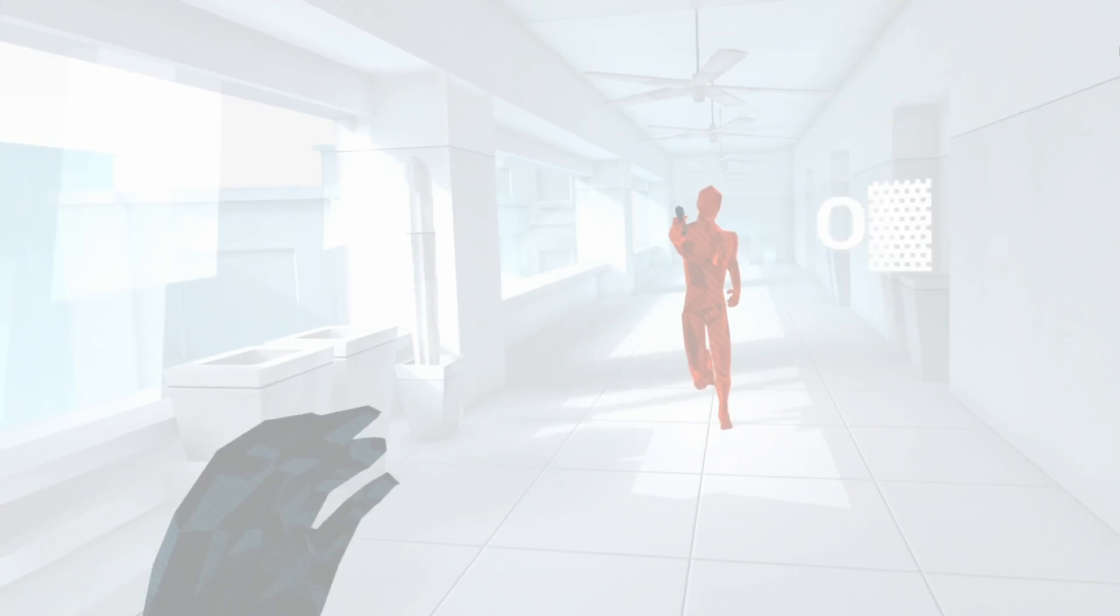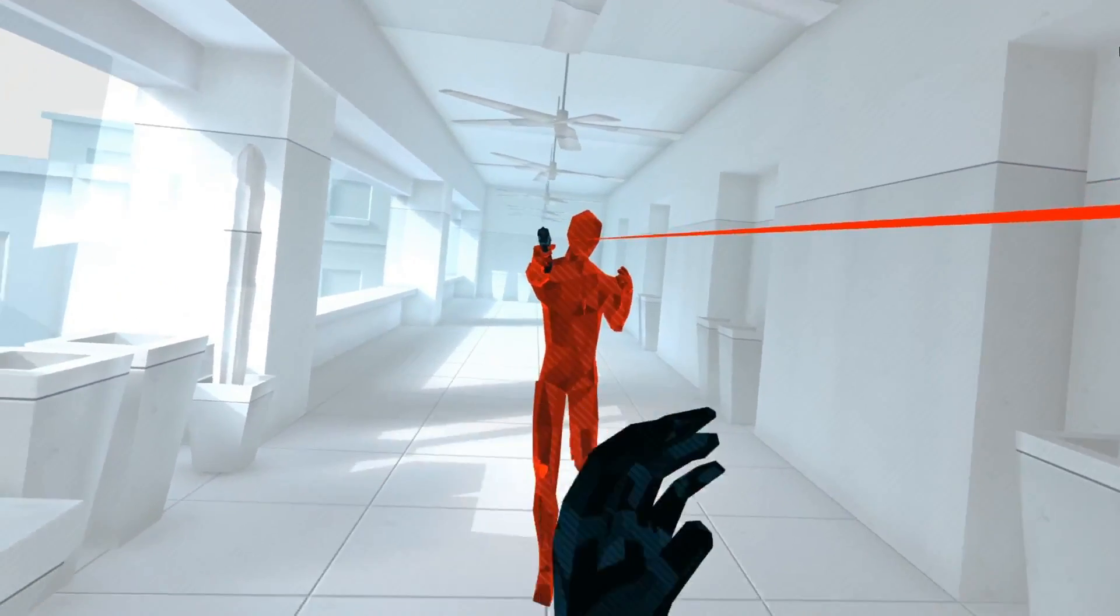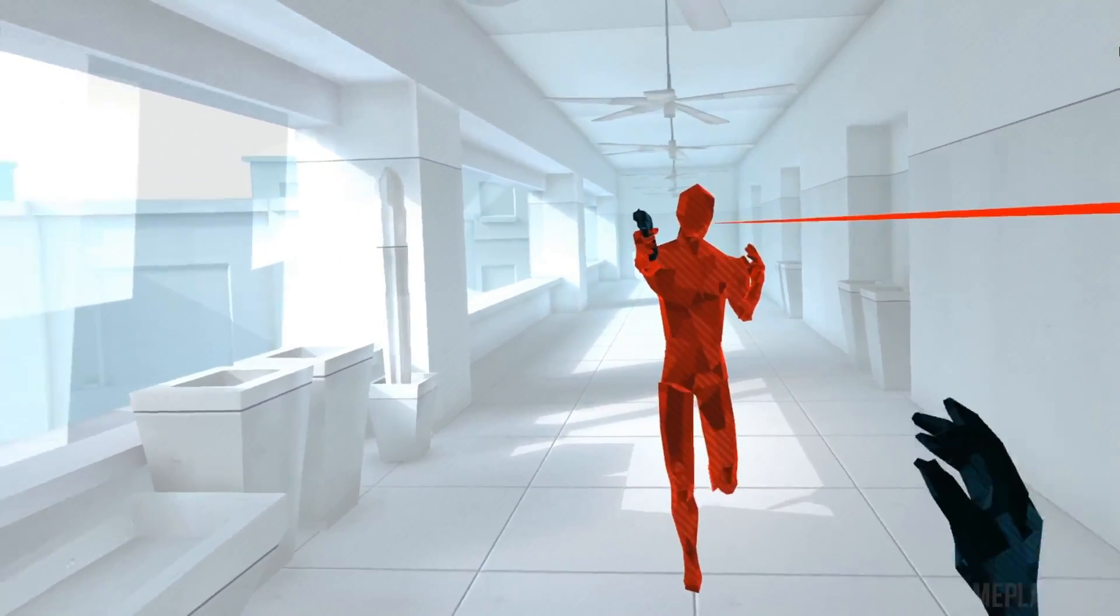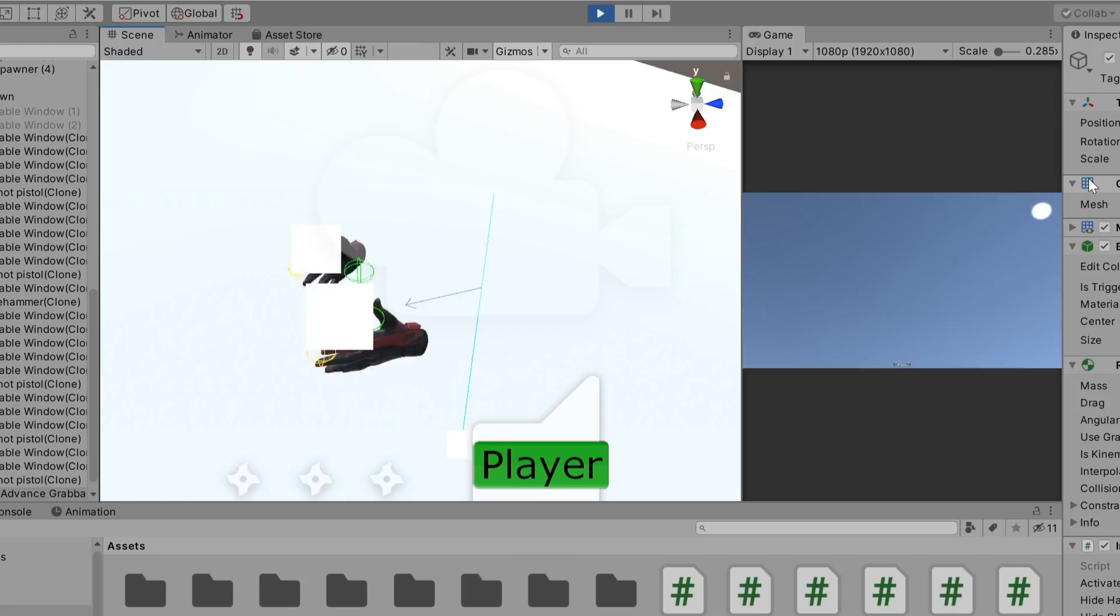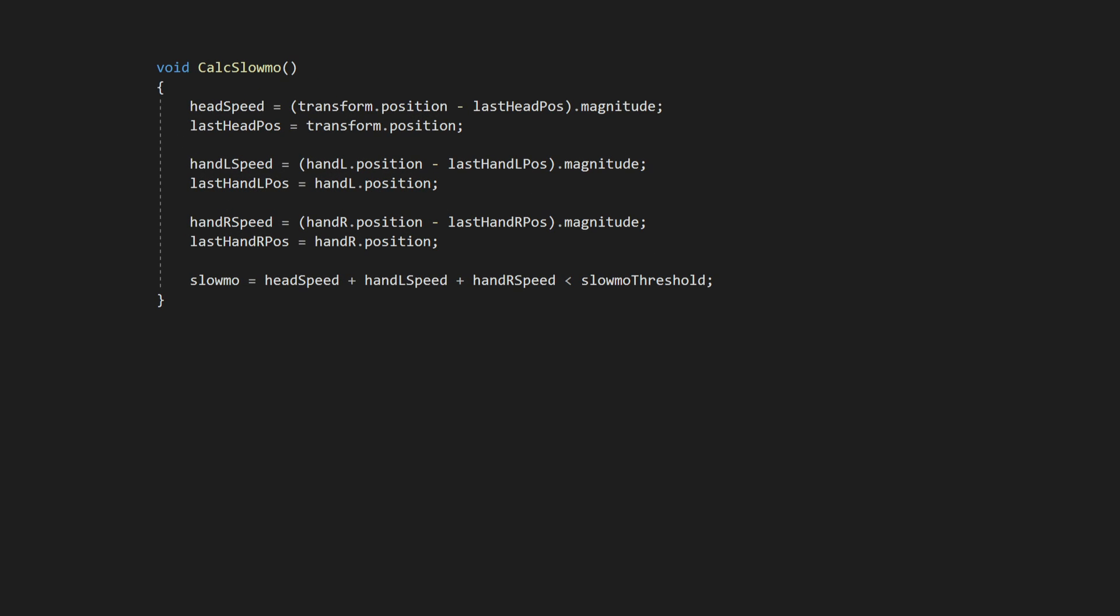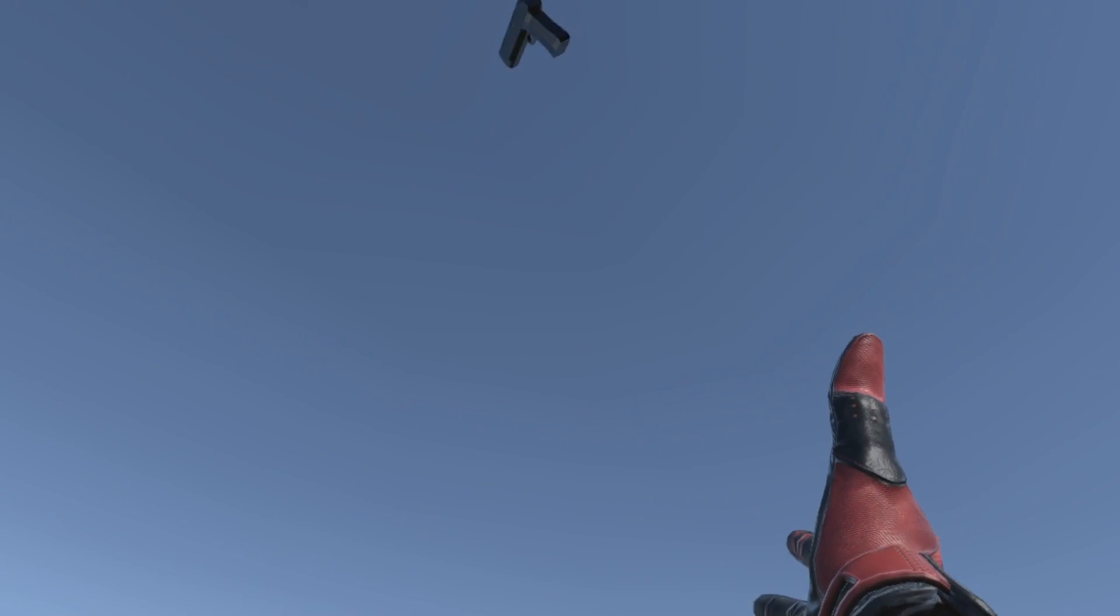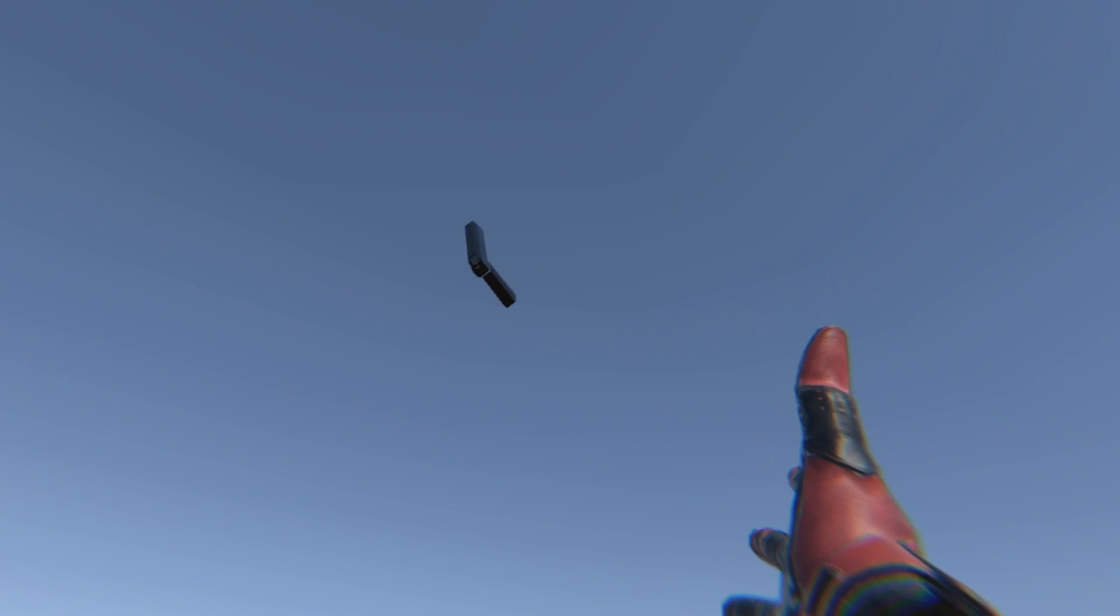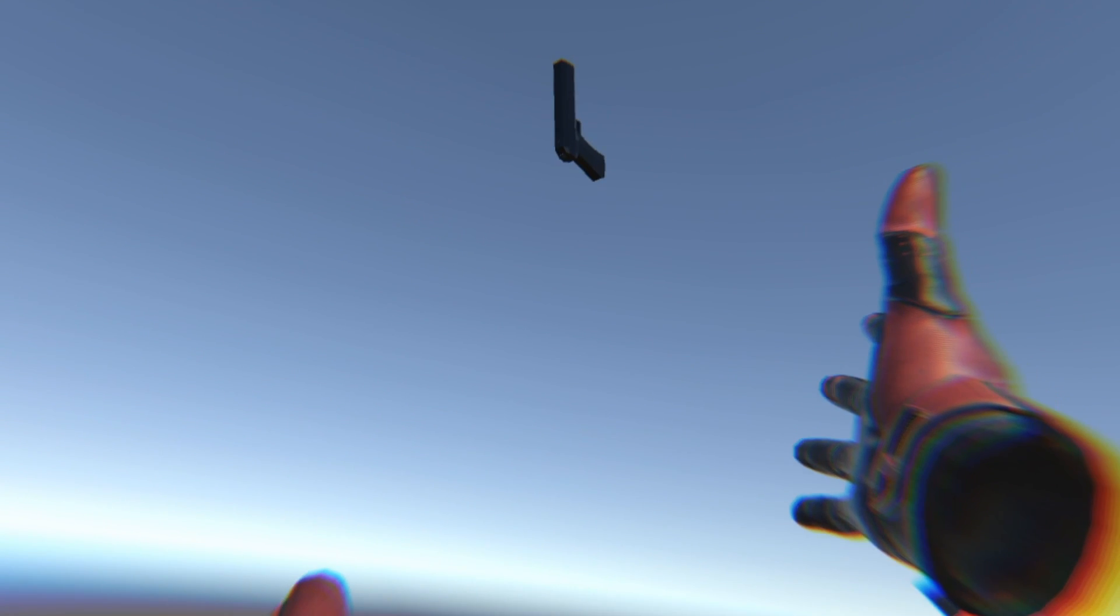Basically in Superhot, the main concept of the game is that time stops when you stop moving. So to implement this, what I did was just track the location of the hands and head and checked if their velocity crossed a certain threshold using some spooky math. Then when they do, I smoothly interpolate the timescale down to get that nice smooth slow-mo effect. I also added some post-processing effects to get a bit more visual feedback that the player is in slow motion.